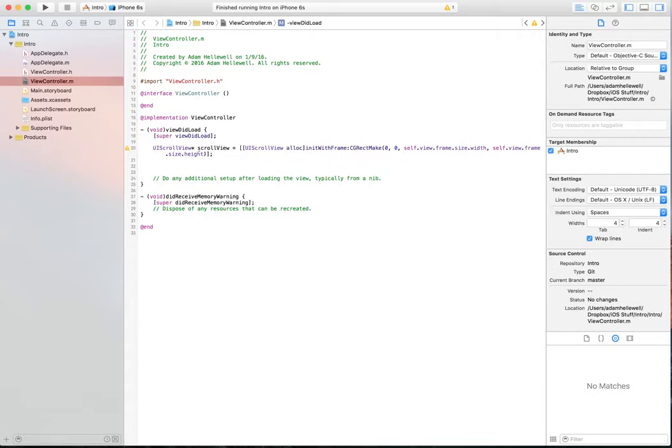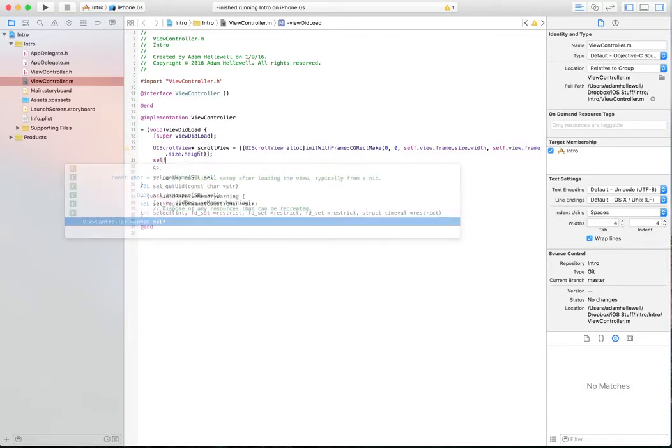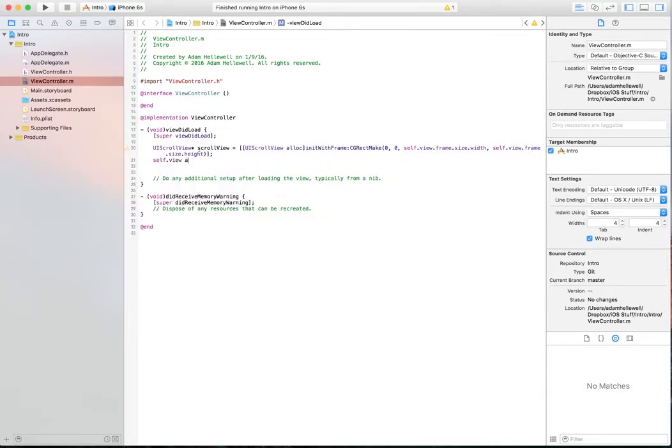After we've done this, we need to add the scroll view to self.view or the view controller's view. So we're going to do self.view add subview scroll view.